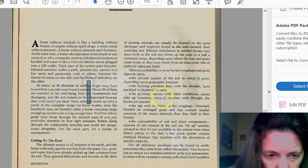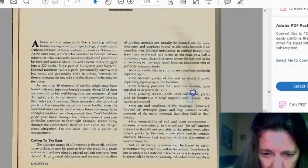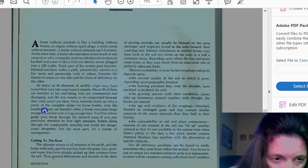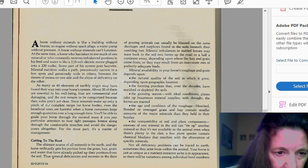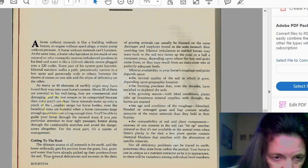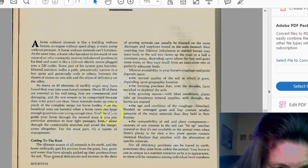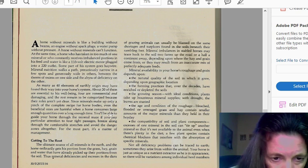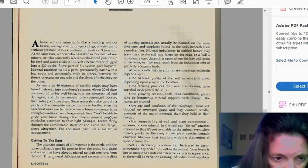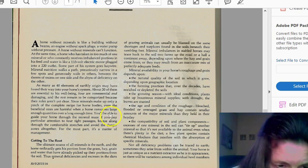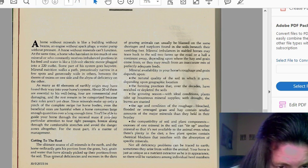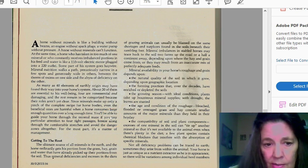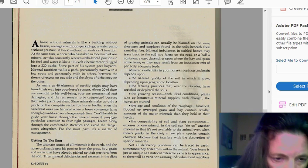Getting to the root of the mineral deficiency, as many as 40 minerals, earthly organs may have found their way to your horse's system. About 20 of them are essential to their well-being. Four are non-essential and damaging and the rest remain categorized because the roles aren't yet clear. Since minerals make up only a pinch of the complete recipe for the horse's body, even the beneficial ones are harmful when the horse consumes large enough quantities over a long period of time. And then you will see health issues with your horses.